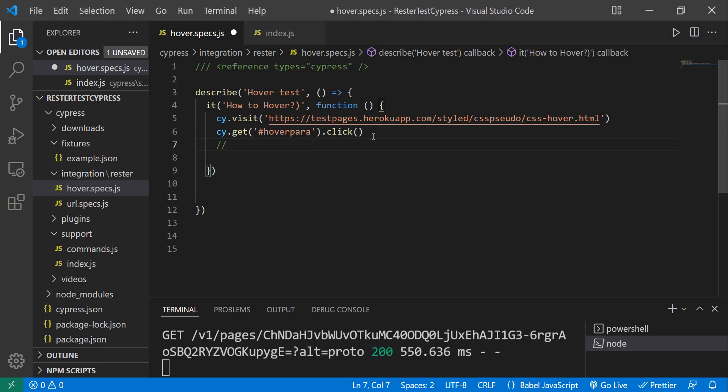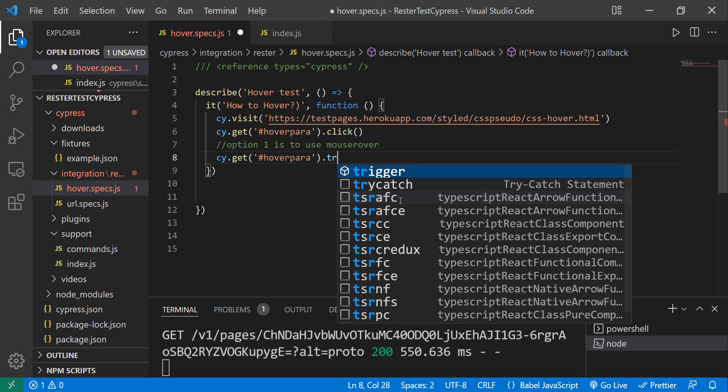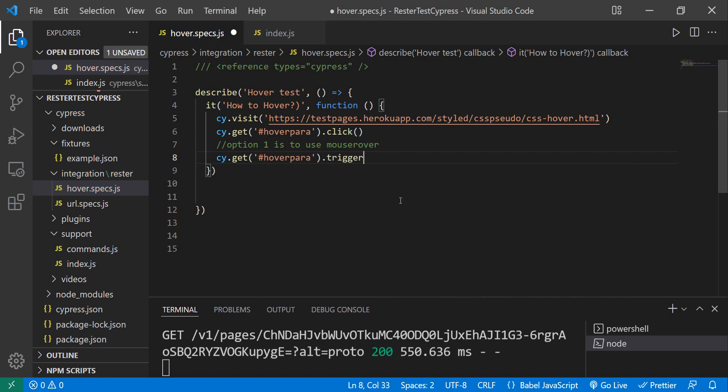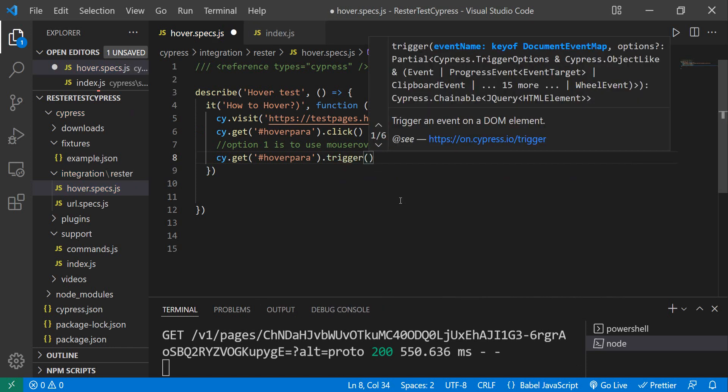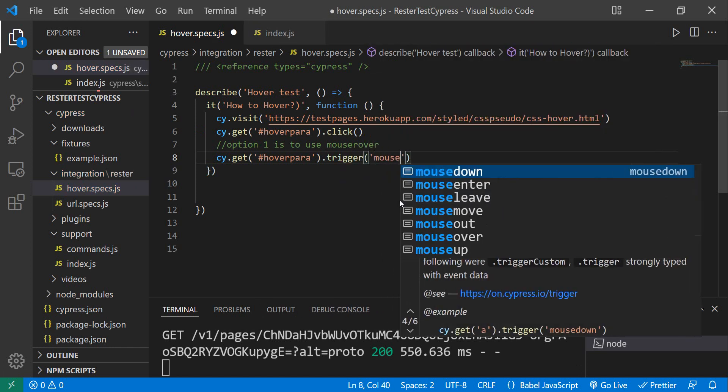Option number one is to use something called mouseover. So let's try this. Instead of doing click, we do trigger and then we say mouseover.